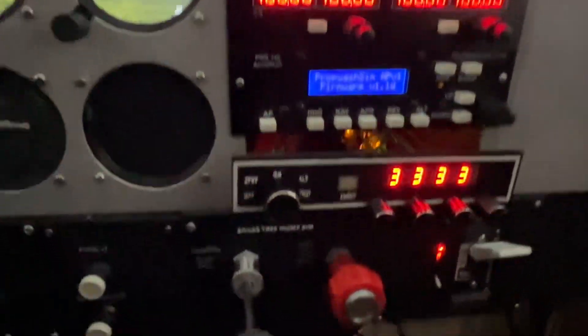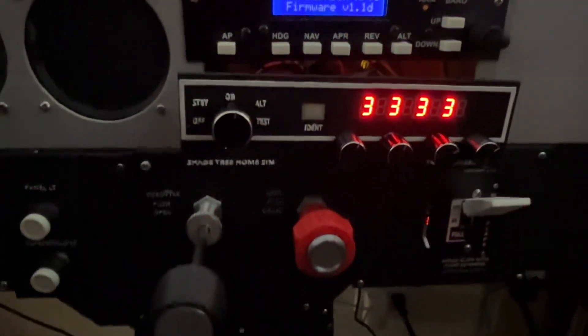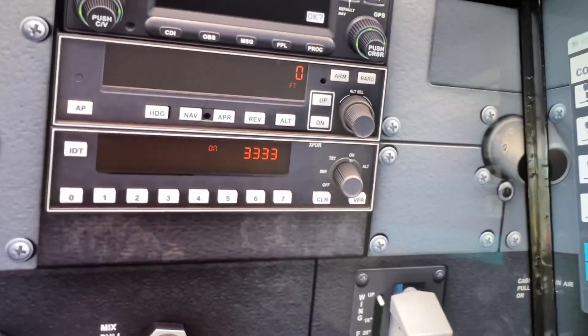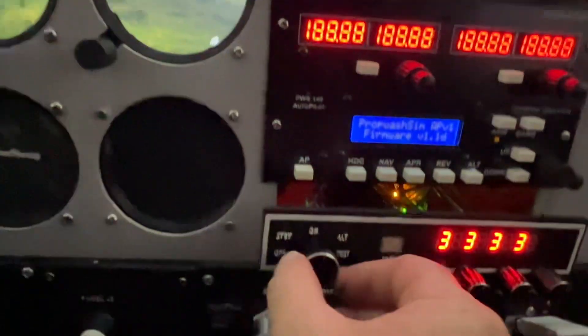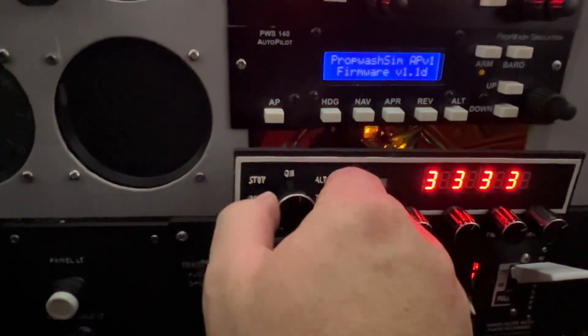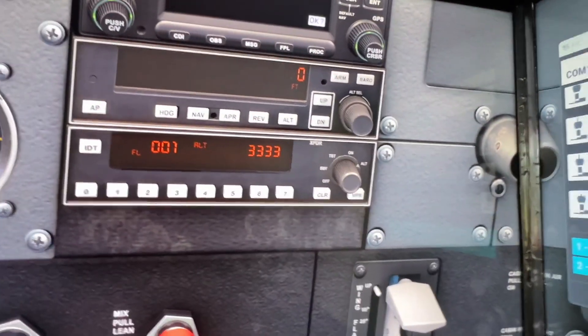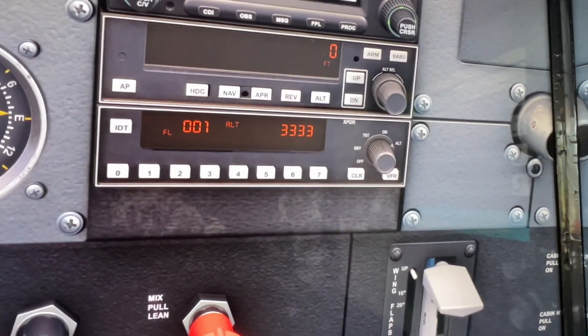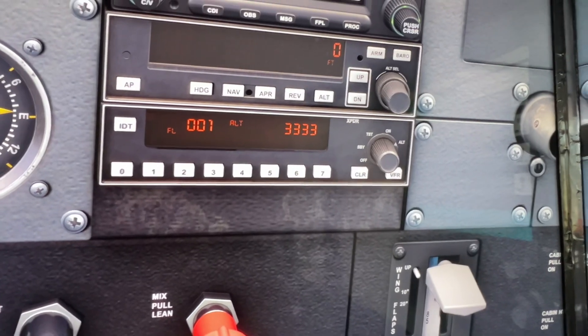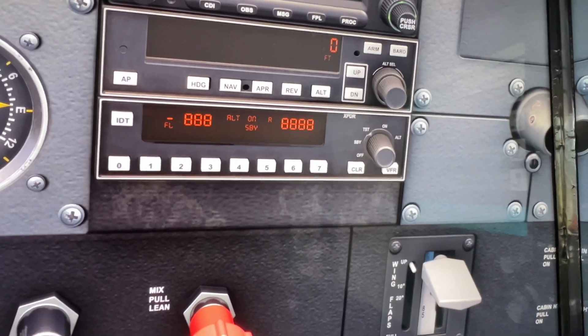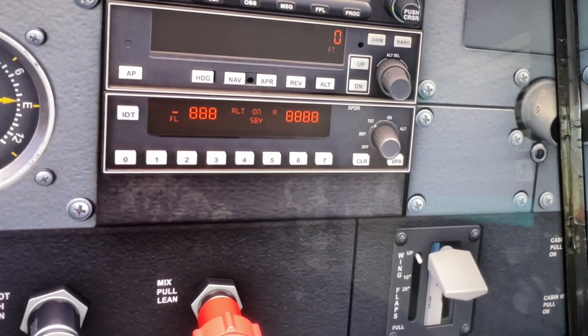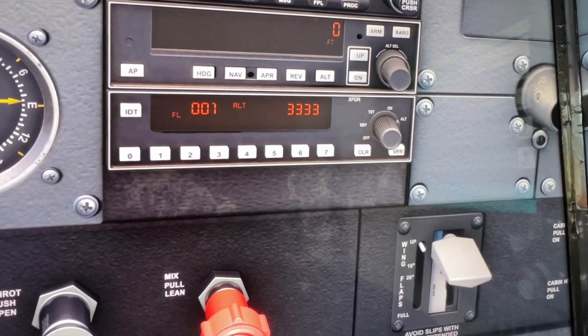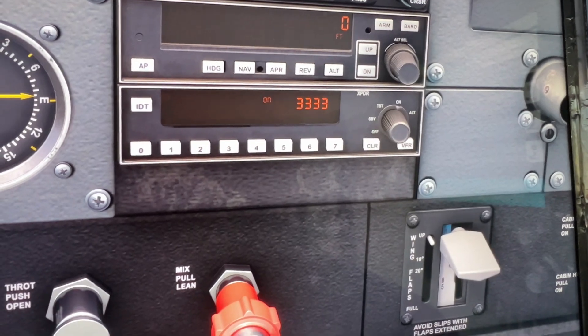So you can see we're at the on position. Let's go to standby, you can see I shifted. Let's go to test, it goes to test, alt on.